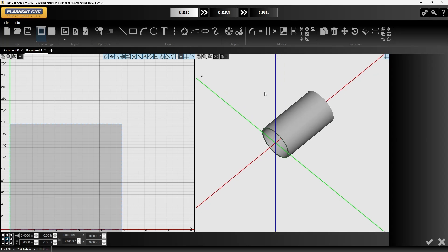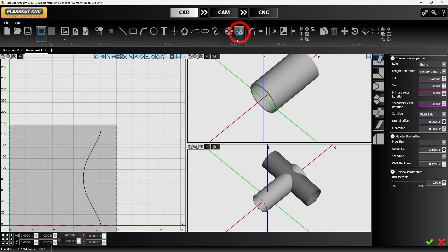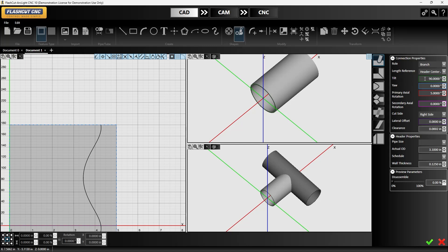Then from here if we're wanting to set up branches or headers for this pipe then we can do a pipe joint or shape tool. We can tell it whether we're going to be using a branch or a header. In this case we'll just do a branch and we'll do a 90 degree tilt on that. We can also set our axis and our tilt and we can approve that.